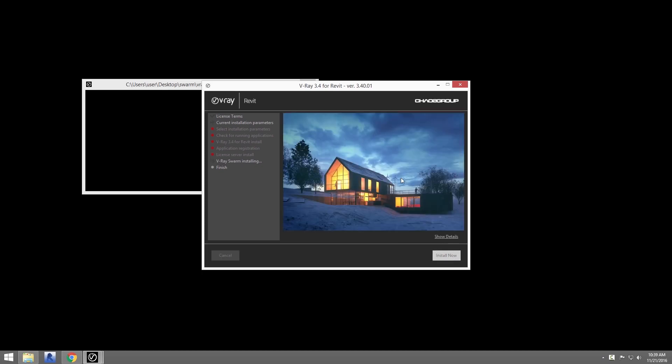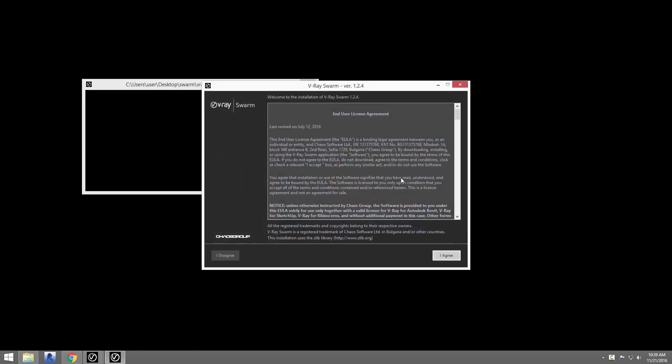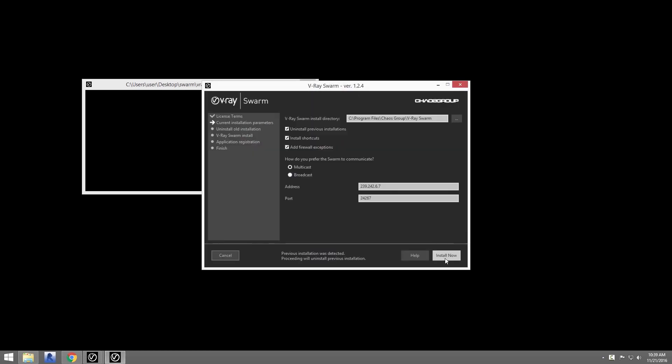I'm going to go ahead and just install Swarm. You likely don't need to change any of these settings. Just make sure to uninstall any previous installations if you have any, and make sure Add Firewall Exceptions is checked on. We'll also leave the address and port options as is and click Install Now, and that's it.